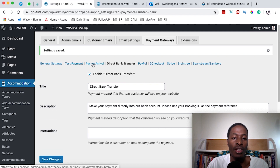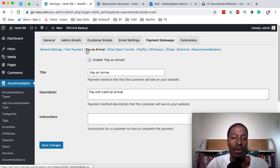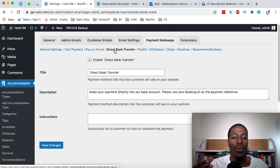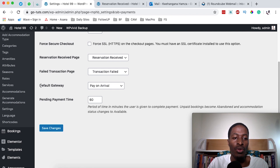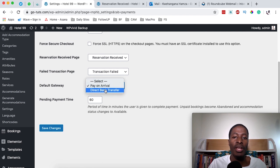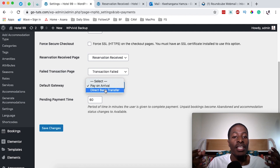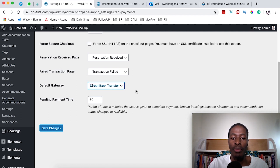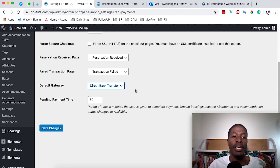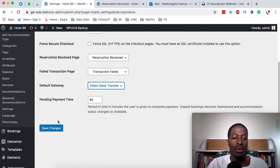Unlike the test payment, we're going to leave both Pay on Arrival and Direct Bank Transfer enabled. This means that when the client reaches the checkout page, they'll have two options: Pay on Arrival or Direct Bank Transfer. Come back to General Settings and set the default payment gateway to Direct Bank Transfer. This means when the client reaches checkout, the first option selected by default is Direct Bank Transfer, but they can switch to Pay on Arrival. Save changes.